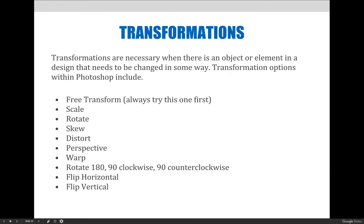Other options include scale, rotate, skew, distort, perspective, or warp. You can also rotate your artwork 180 degrees, 90 degrees clockwise or counterclockwise, and you can flip your artwork horizontally or vertically. The flip horizontal works if you take a selfie and your shirt is reading backwards or some text in your picture is backwards — you could flip it so you can read the text in the image.